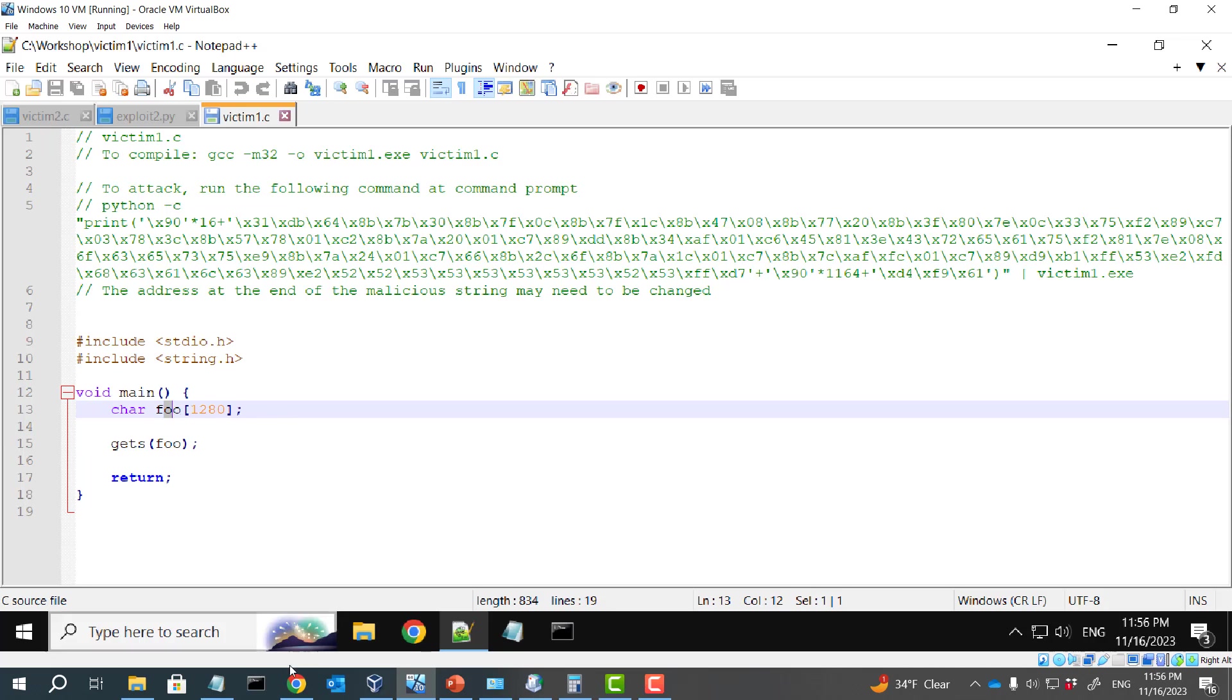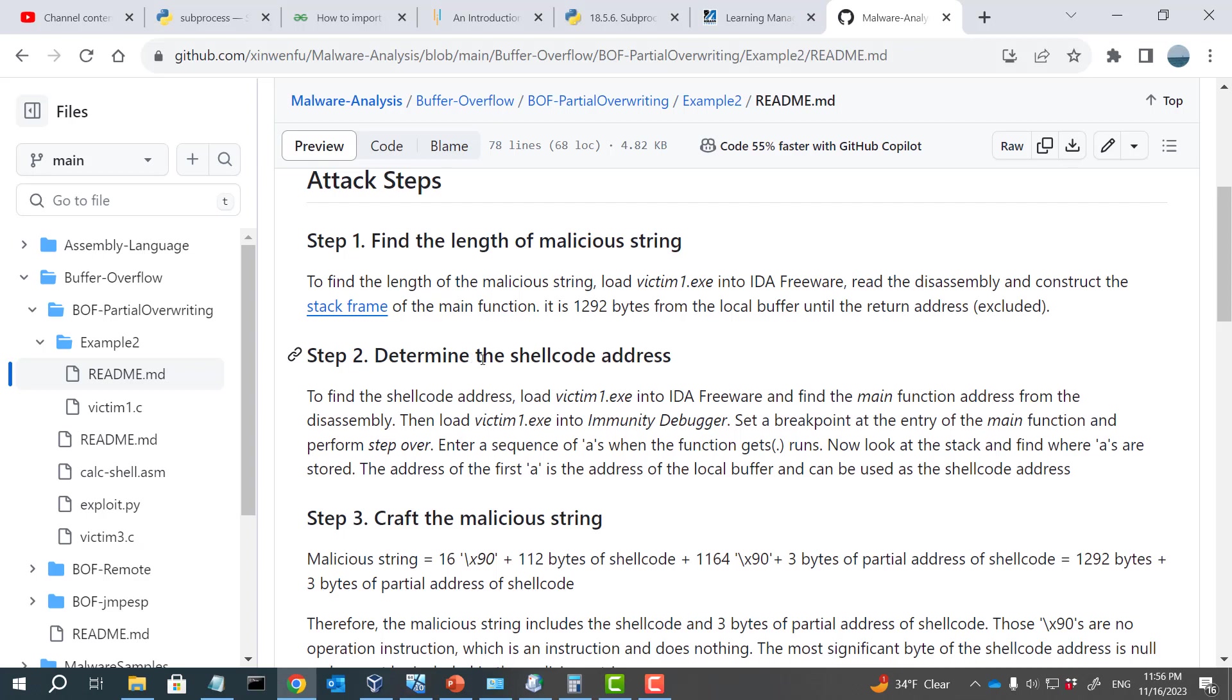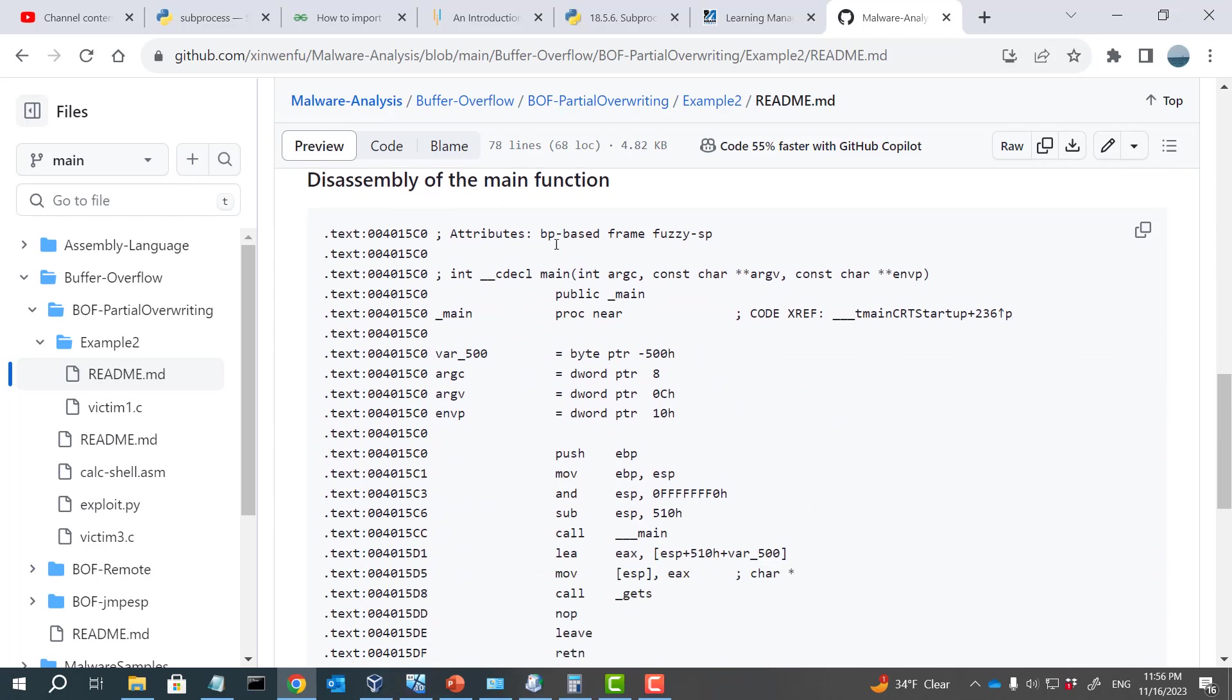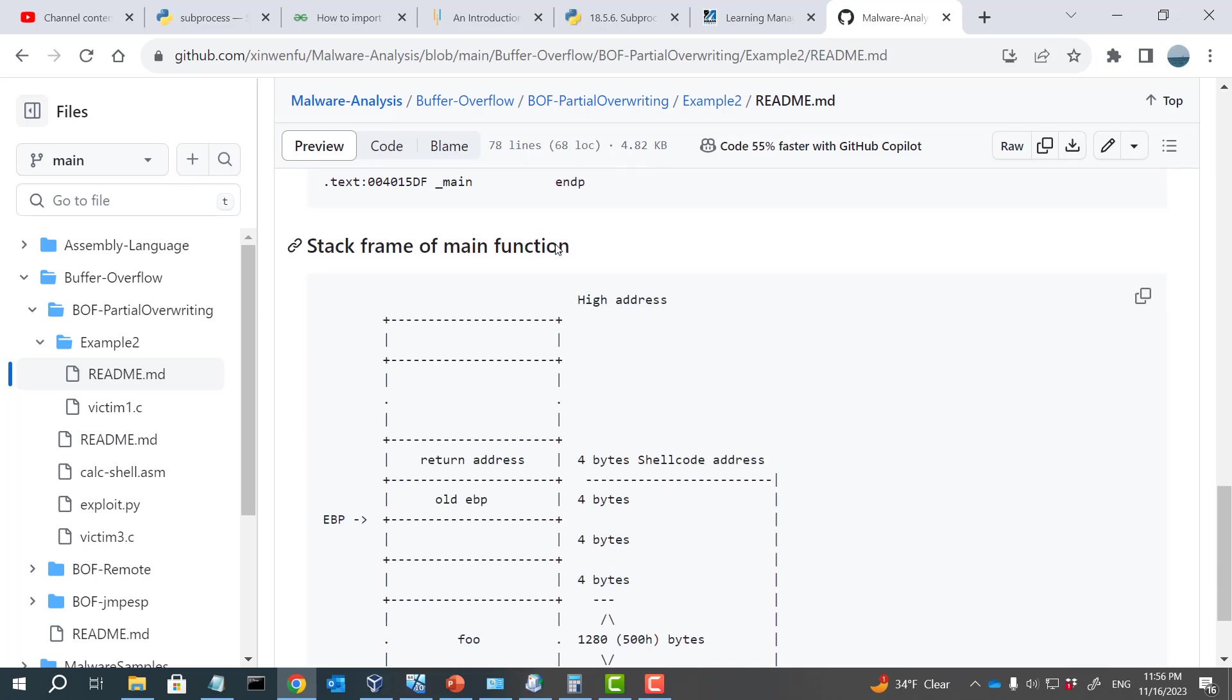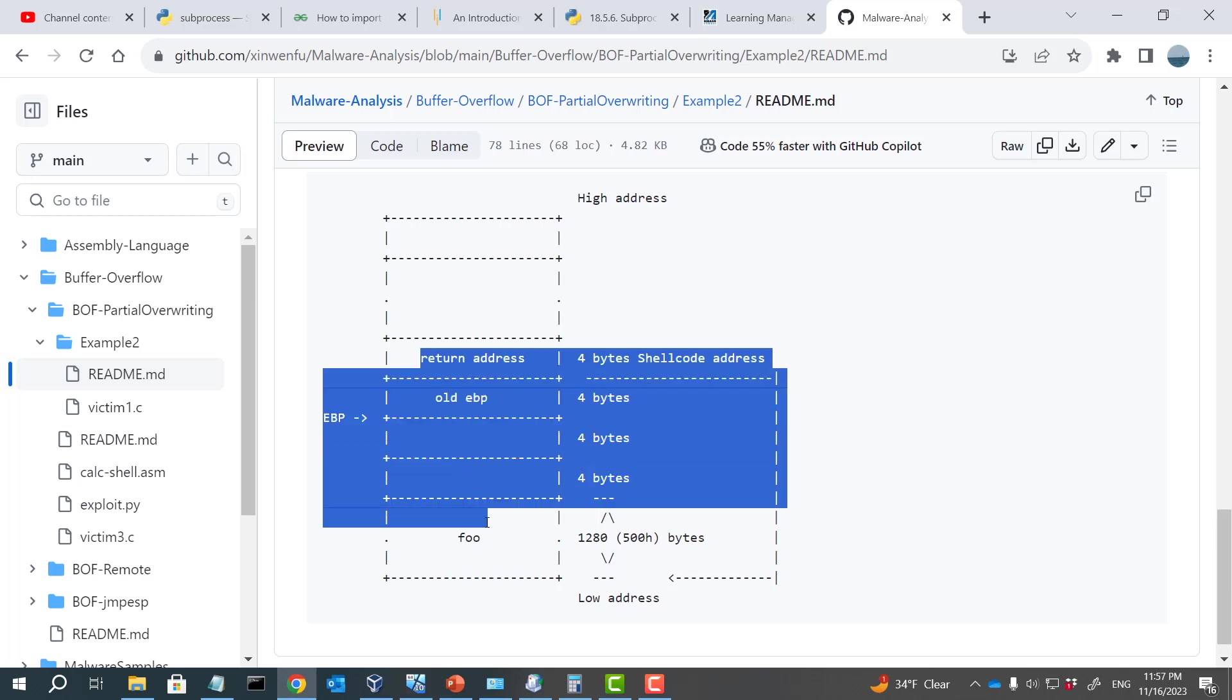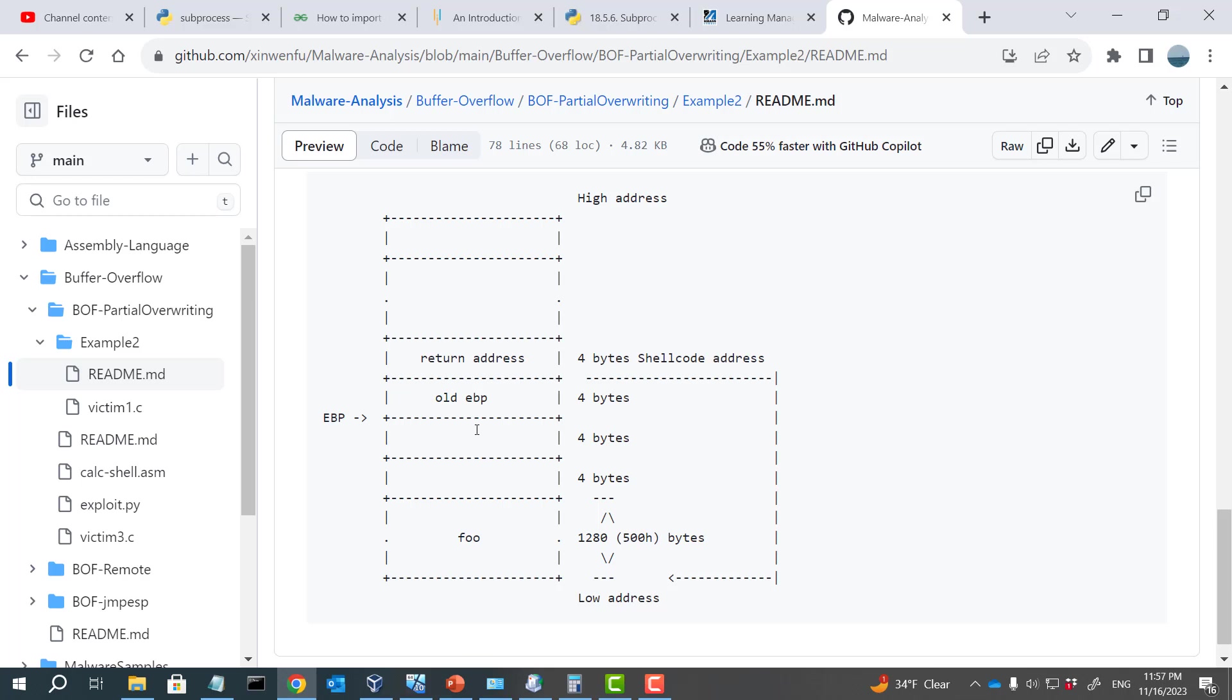So here is our plan to attack this vulnerable program. First, we need to find out the length of the malicious string. To find out the length, we need to look at the stack frame of the main function. This is the stack frame of the main function. We have the local buffer, and we have something else. We have the return address. So we are going to craft the malicious string, which will write everything, including return address, and also local buffer and other things. So we need to first determine the length of the string.